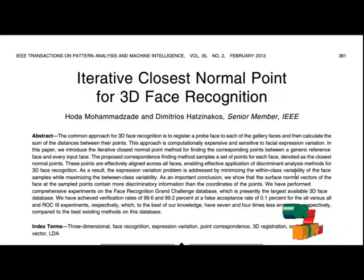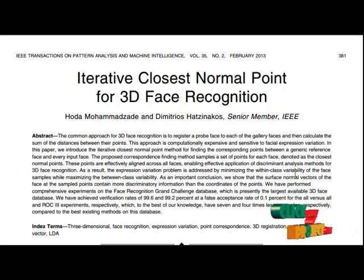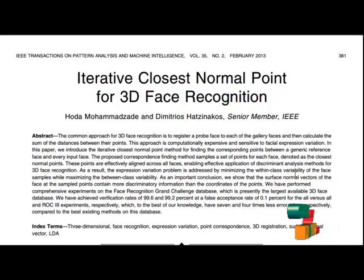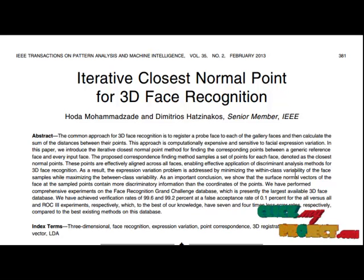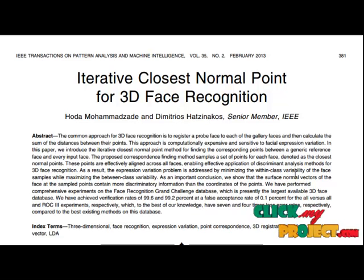The main contribution of this work is the ICNP — the iterative closest to normal point method — proposed to establish effective correspondence across the points of the faces. Only a sampled set of points, the CNPs, are used for effective application of DEA methods. The normal vectors of the face at the sampled points are input to a DEA method for recognition.